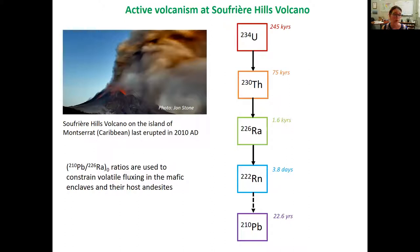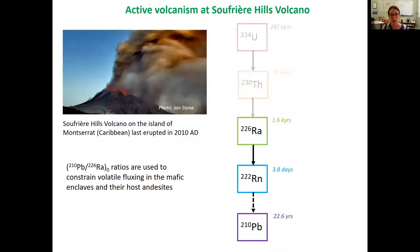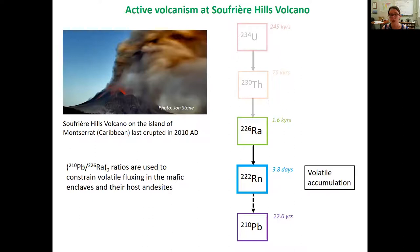I'm going to be talking about lead-210 to radium isotopes. These are a really important tool in active volcanism, as there's a range of half-lives which give us very useful timescales of volcanic processes. Specifically, the lead-210 to radium pair are used to constrain volatile fluxing, and we use this in the mafic enclaves and their host andesites. We're interested in this part of the U-series chain, and the decay of radium to lead has a very important intermediary daughter, which is 222 radon, which partitions into the volatile or gas phase.